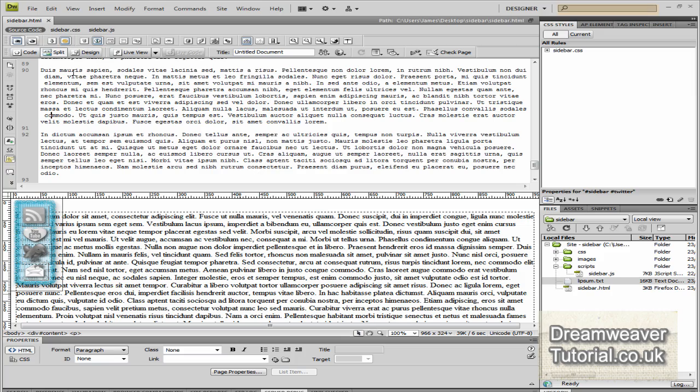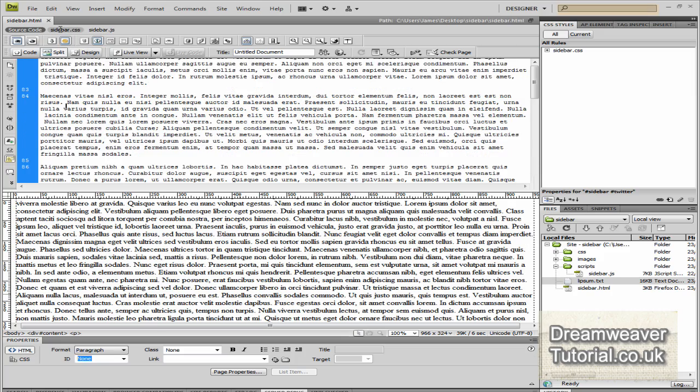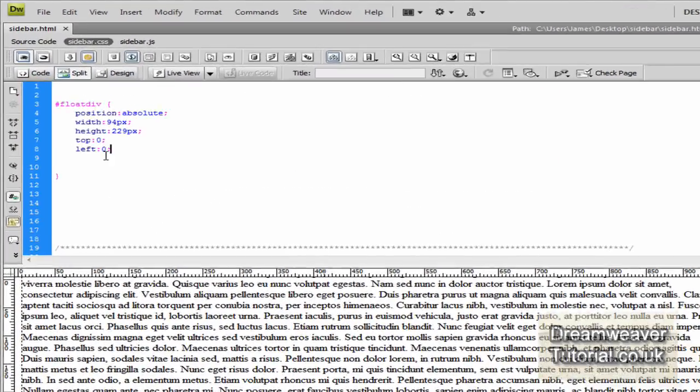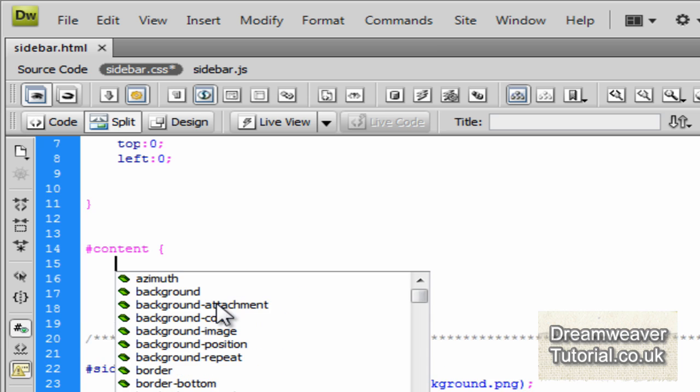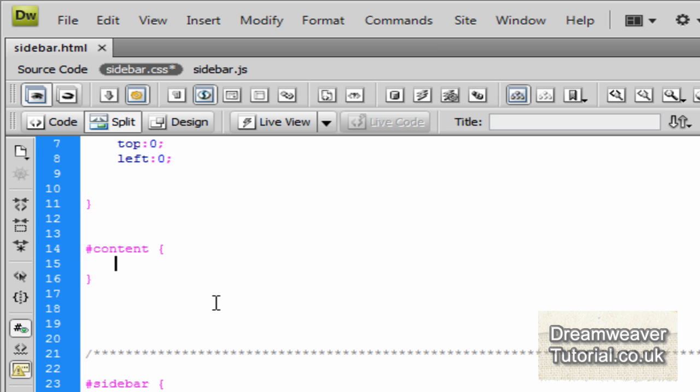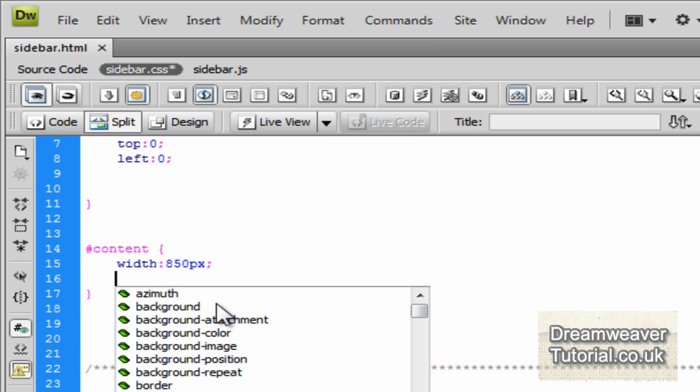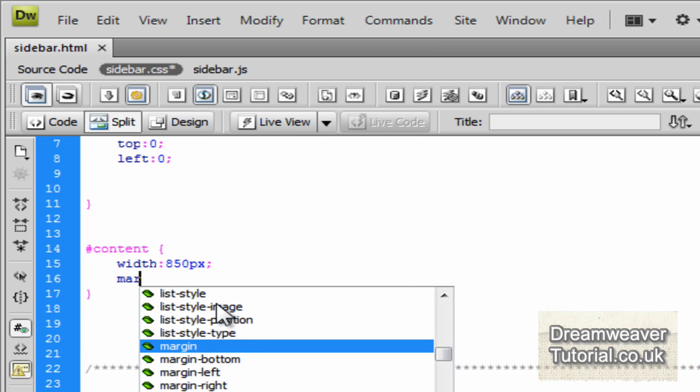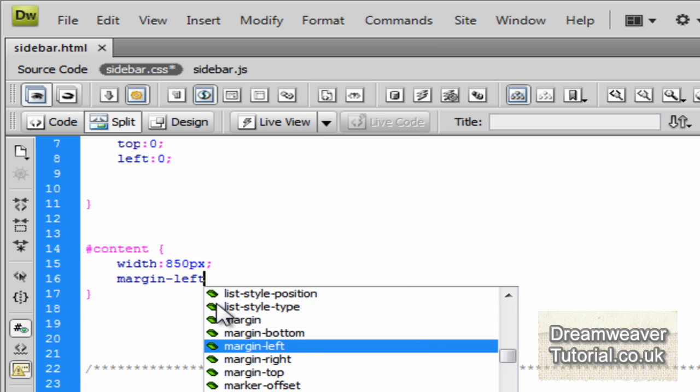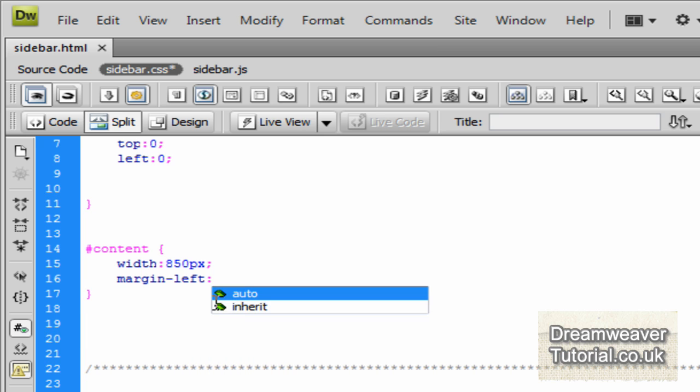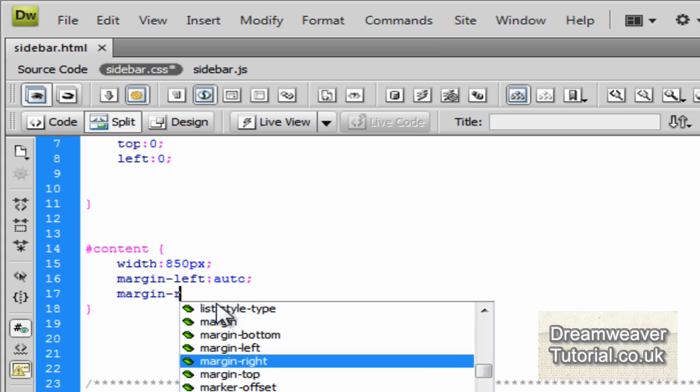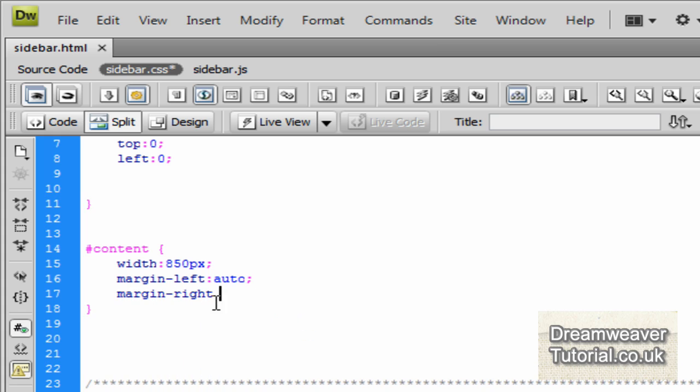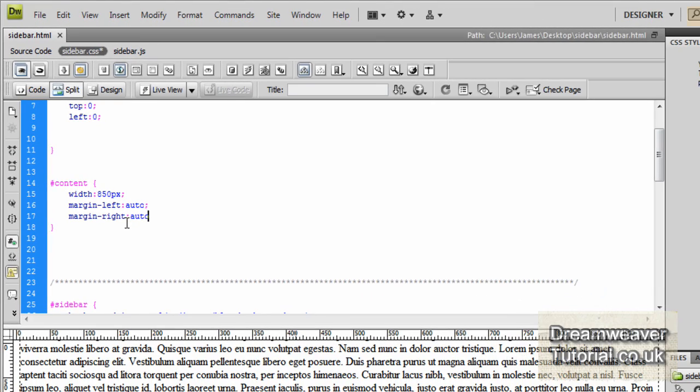Now, what we need to do is we need to bunch that text in a bit. So we're going to set some selectors for the content div that we just created. So we're going to put in pound content, open and close curly brackets. So we're going to set the width to 850 pixels and we're going to set auto margin. So margin left auto and margin right auto. And that will center the paragraph, giving free roam to the social network widget.